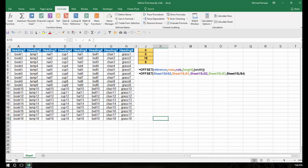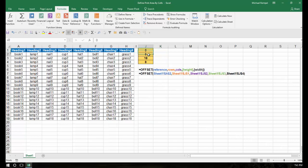Now let's look at our OFFSET function. The syntax is: a reference cell, how many rows down and columns over from that reference you want to go to start, then how high and how wide you want that range to be. The formula we copied has cell A2 as the reference point, and then J1, J2, J3, and J4 as the four inputs for rows down, columns over, height, and width. In this scenario, I have 0, 0, 18, and 8 — so starting at A2, going down 0 rows, over 0 columns, the range is 18 rows high and 8 columns wide.